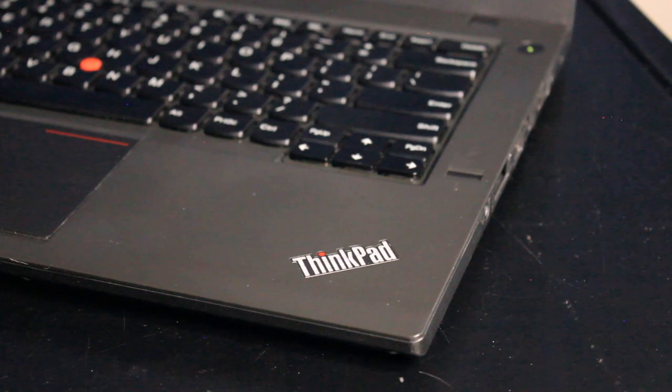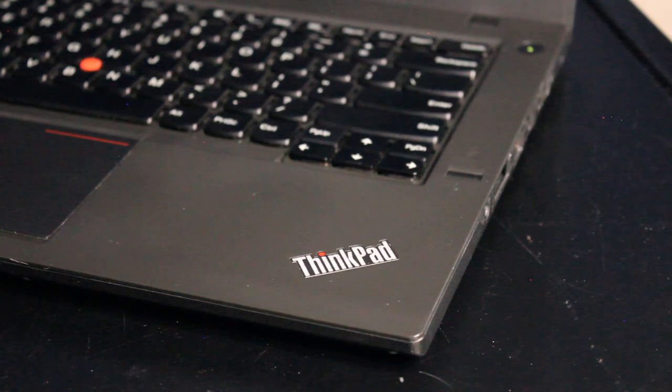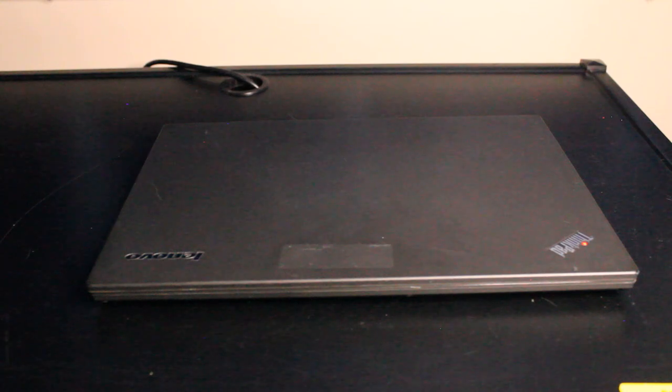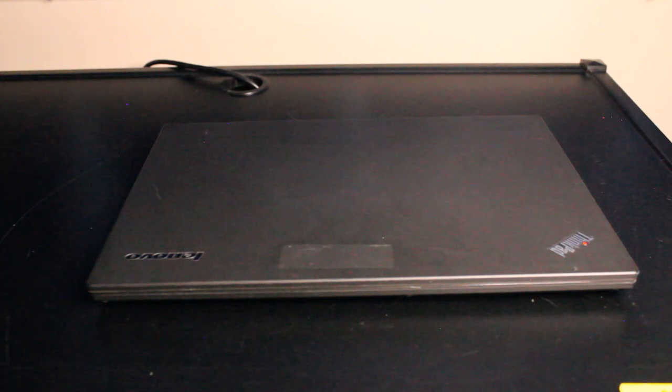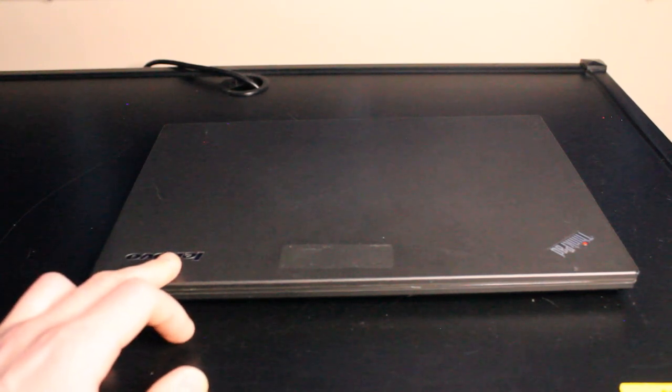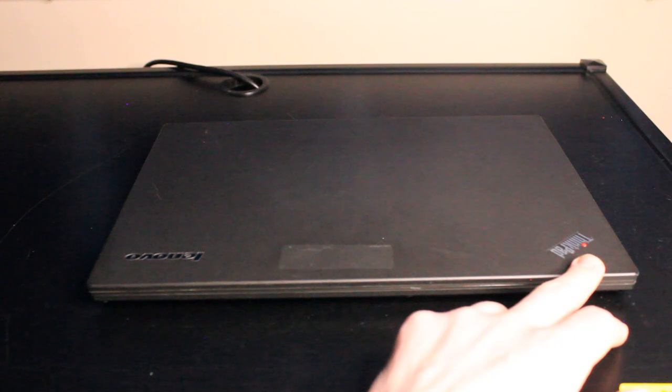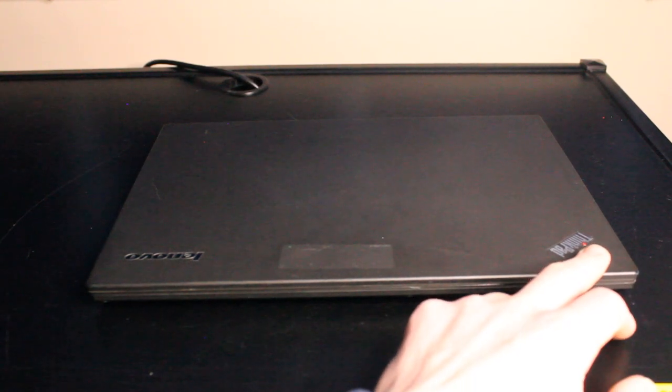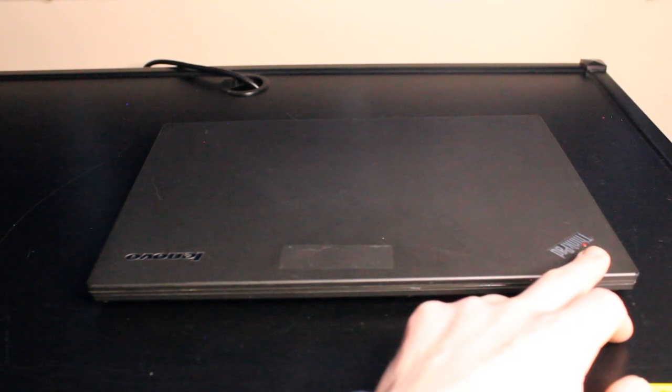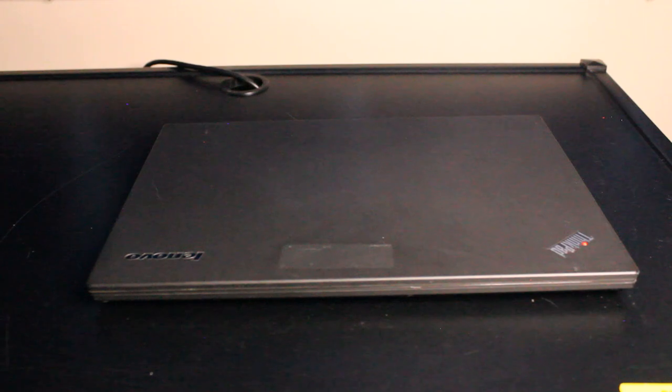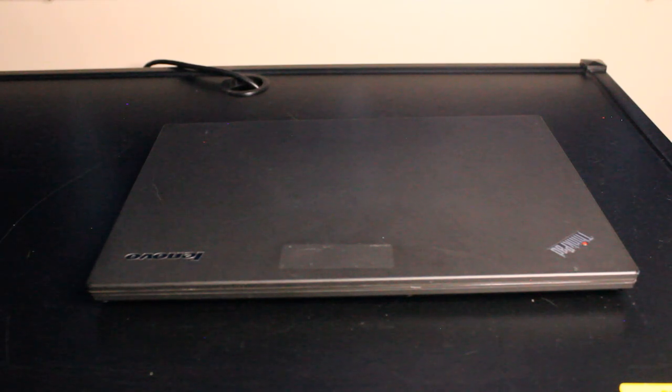The top of the laptop features a very characteristic look of this generation of ThinkPads with the Lenovo logo and the ThinkPad logo over here. With this little red LED flashing and indicating whether or not you have the power adapter plugged in.